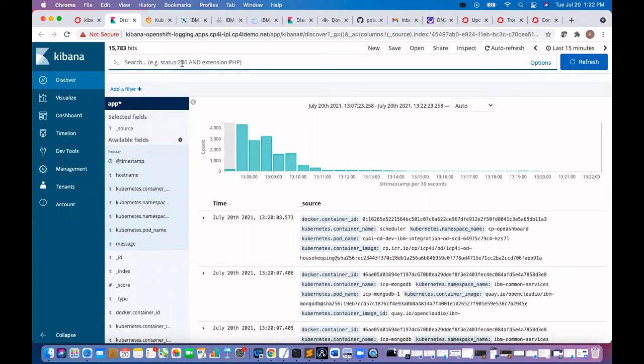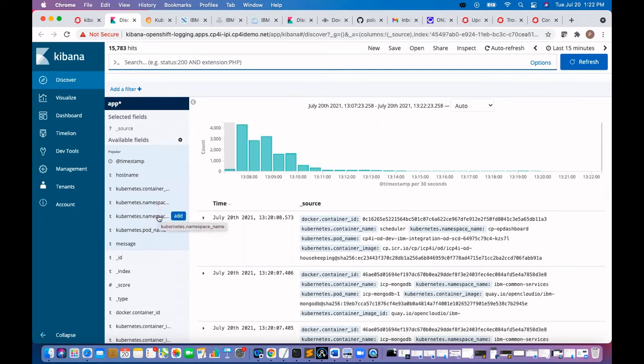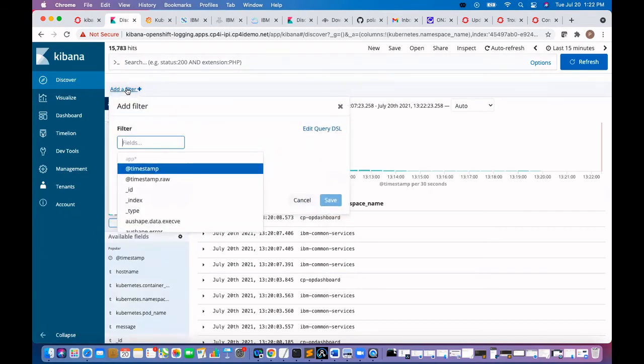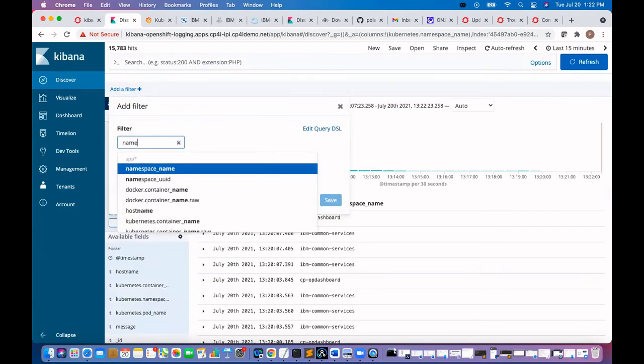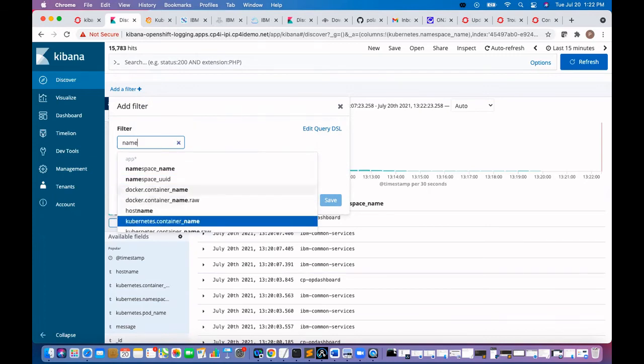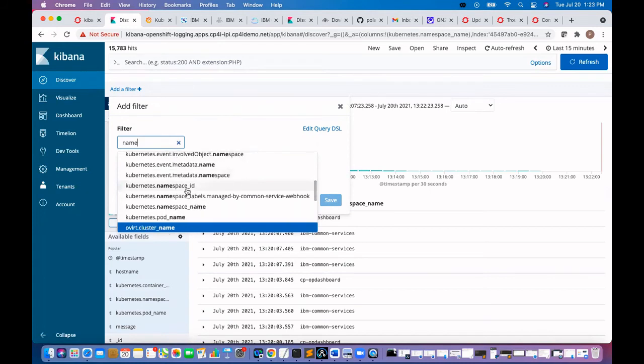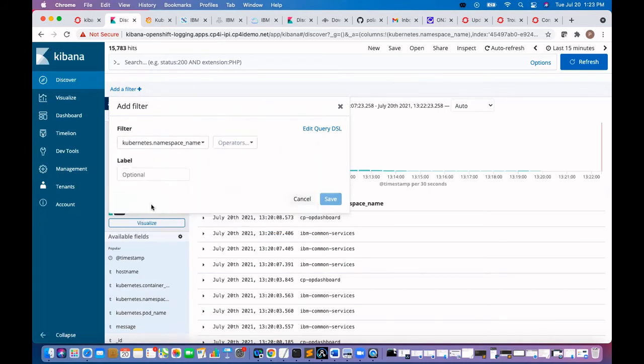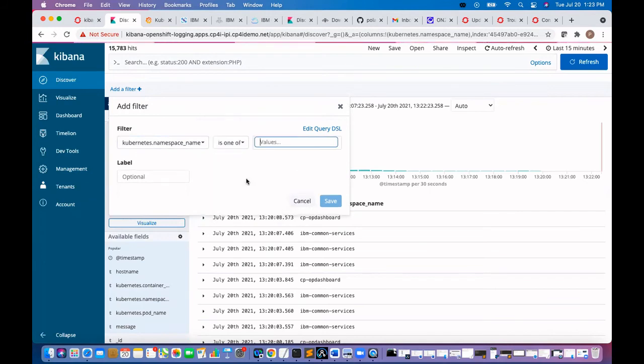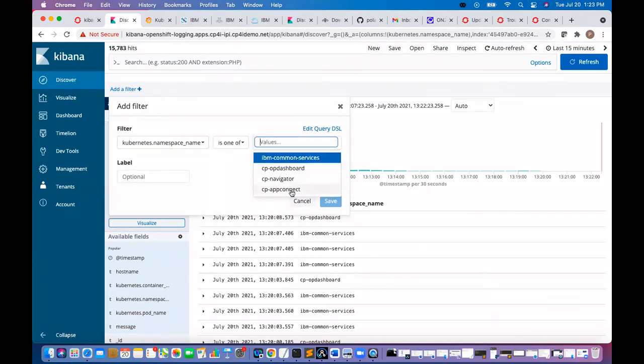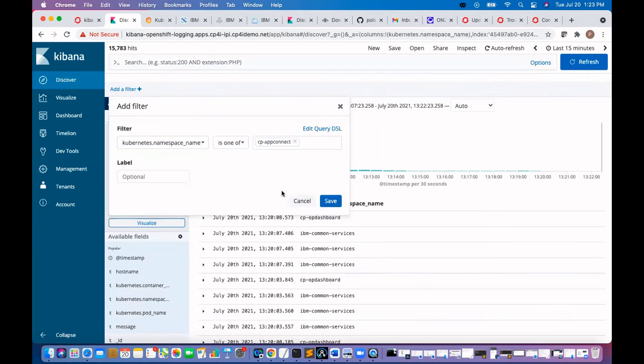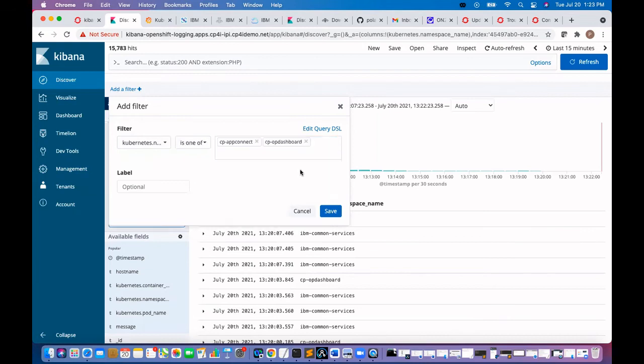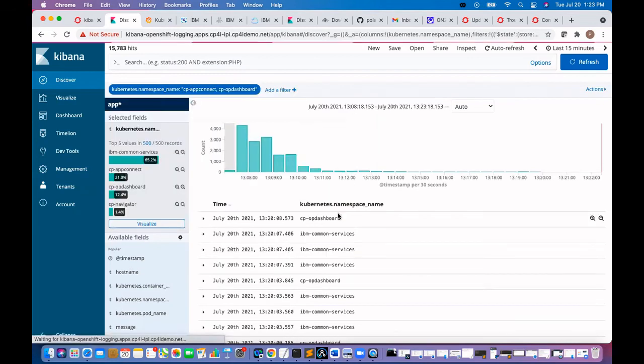Let me search some criteria here. We'll add a filter. Kubernetes namespace is one of, this is the namespace we have our workload running. This is our dashboard.